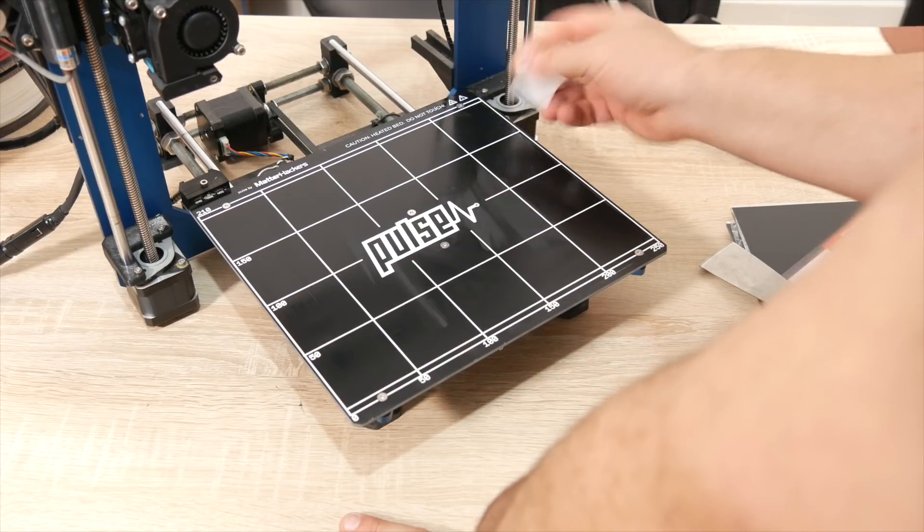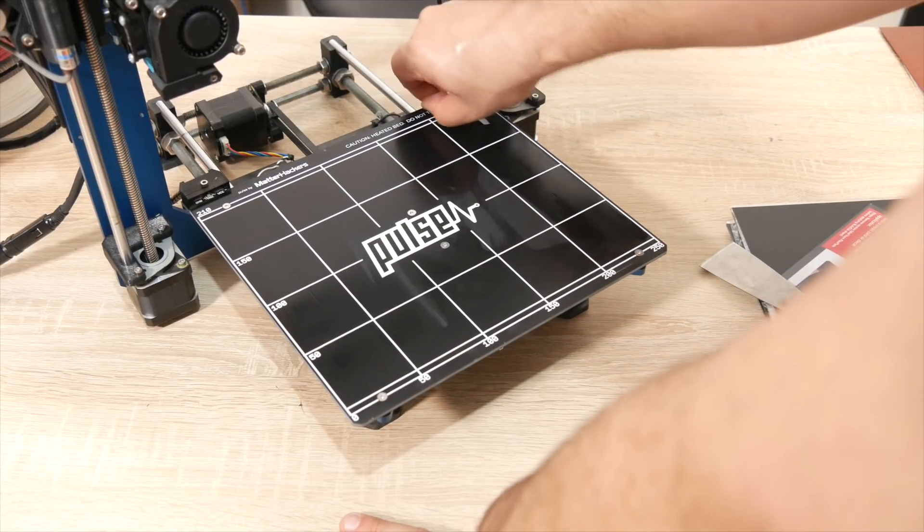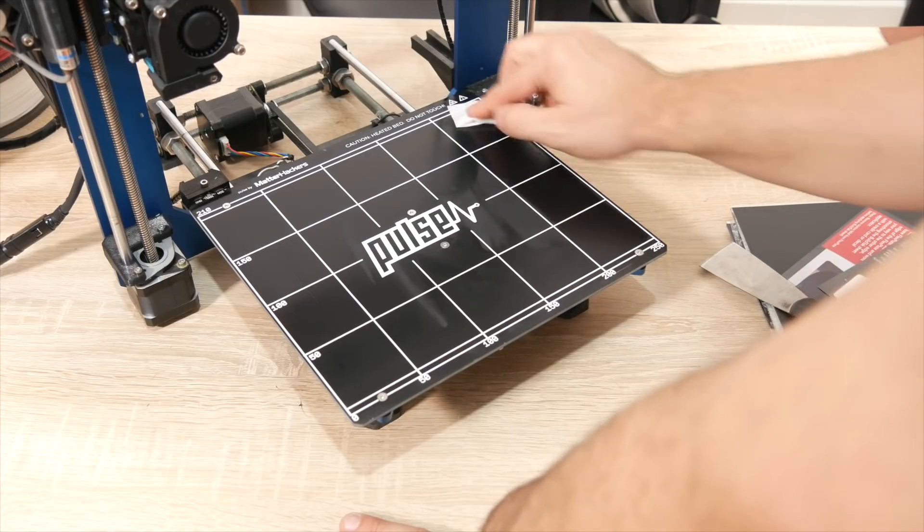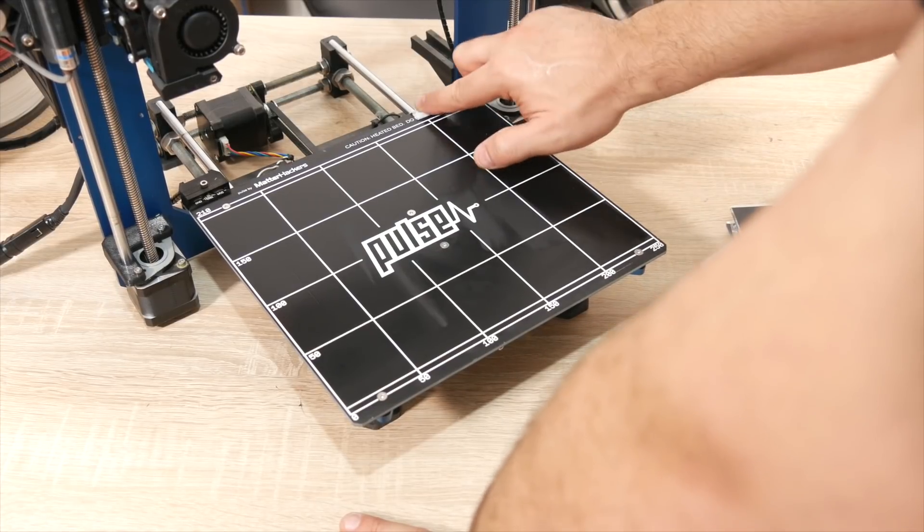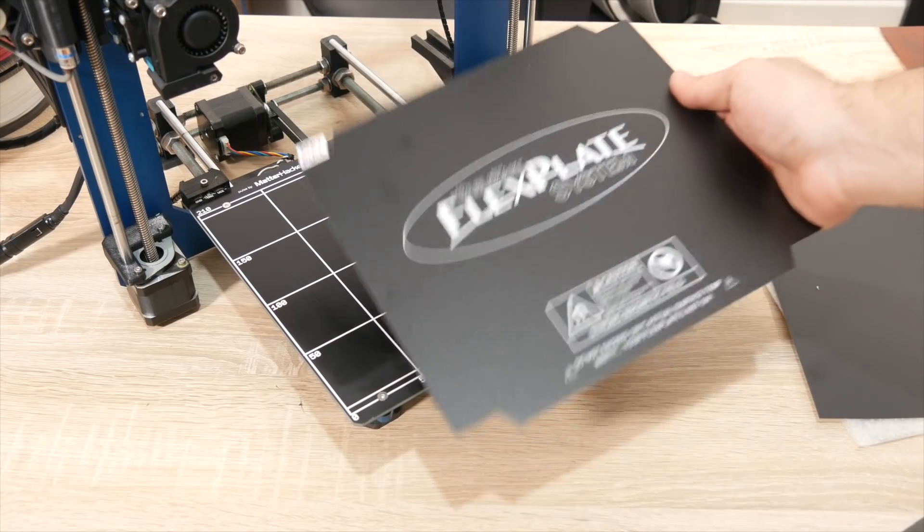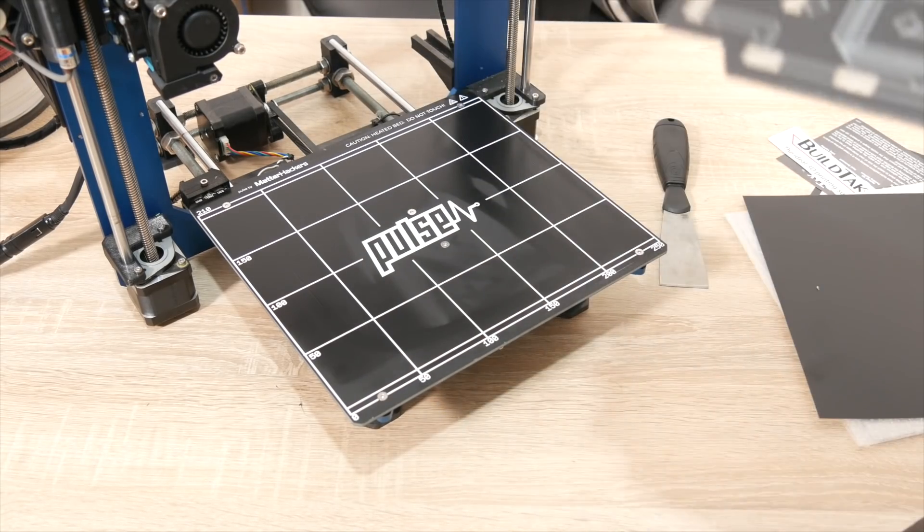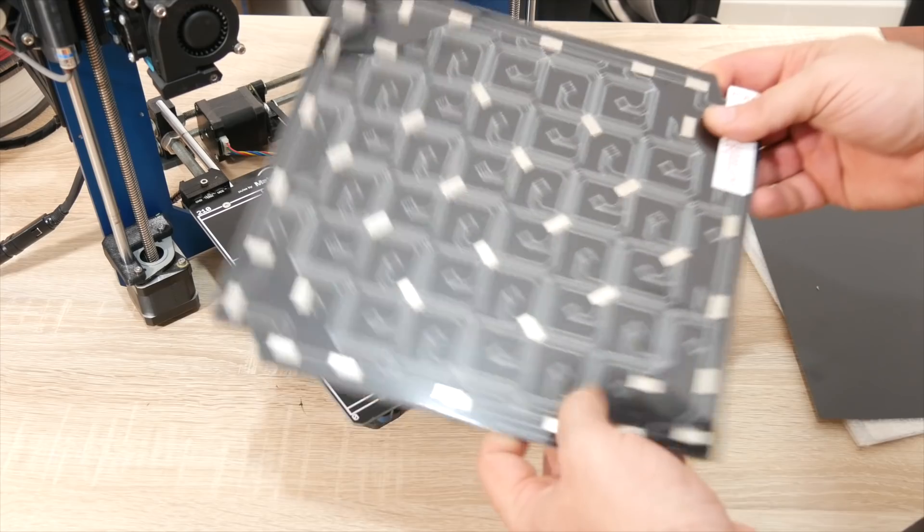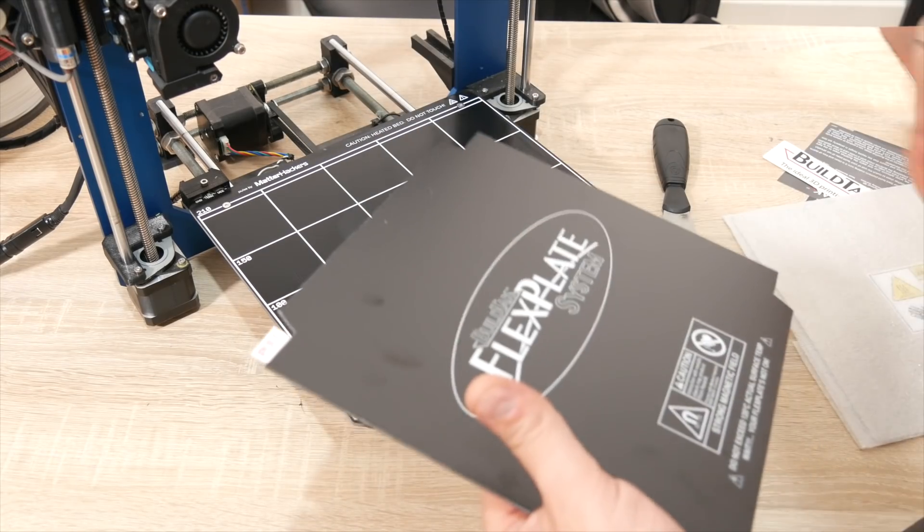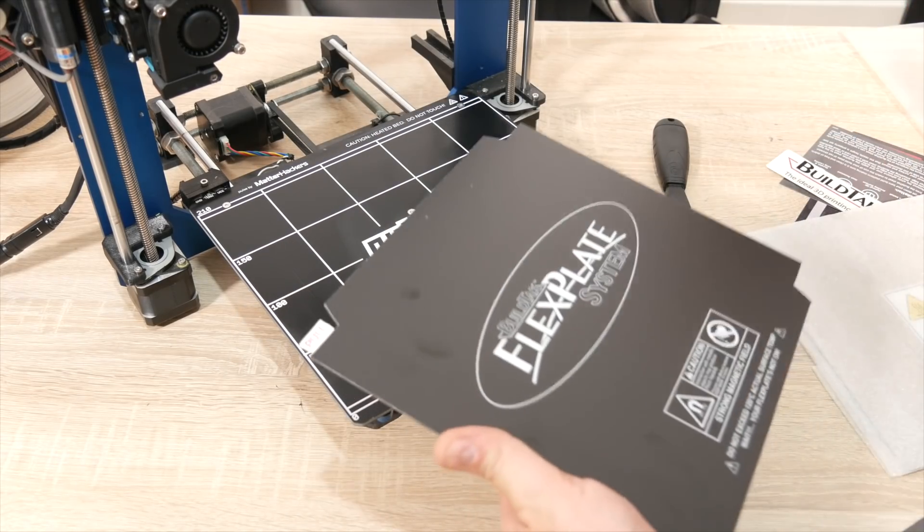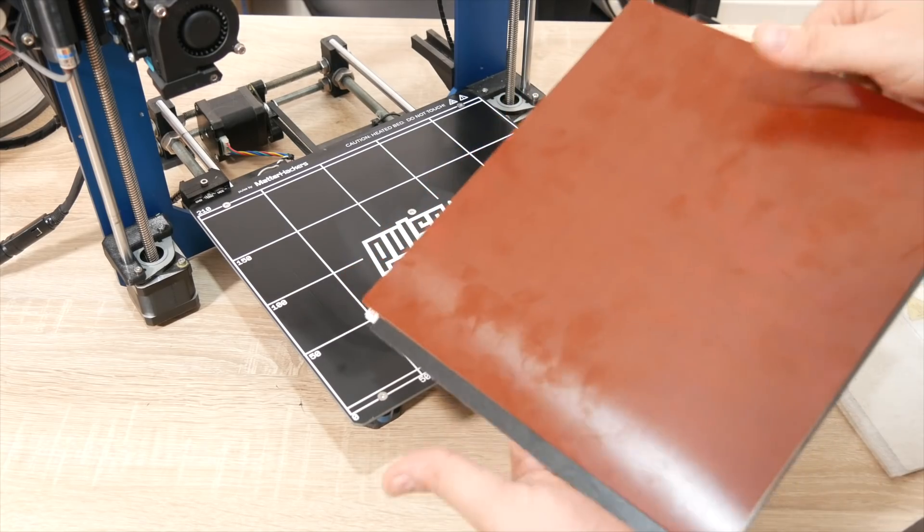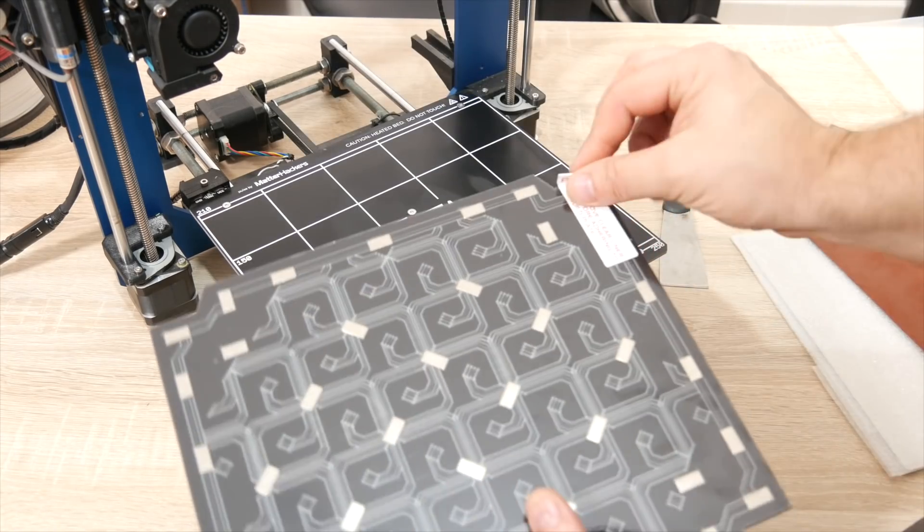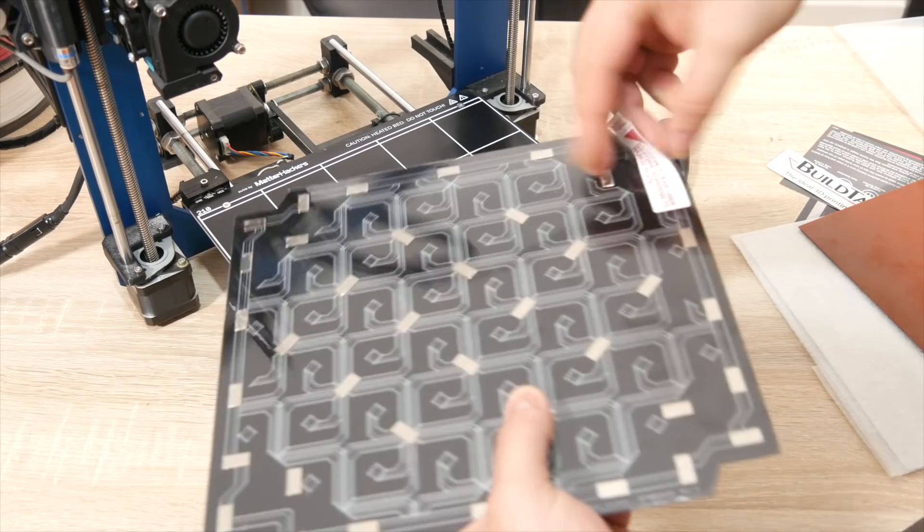We have the flex plate system. This has the magnets which will help keep this in place. So now we're going to pull this and hopefully pull it in one piece. There we go.